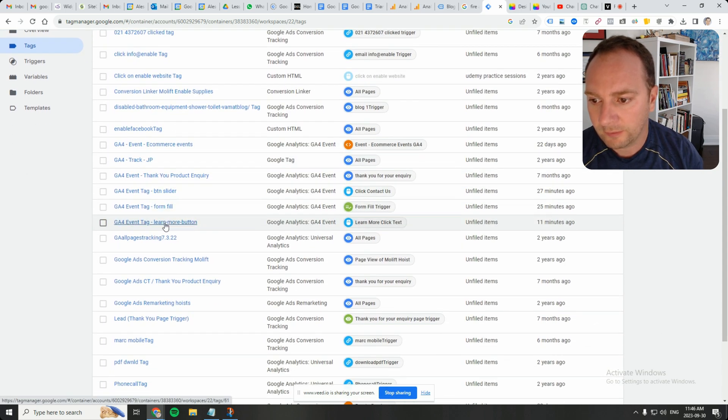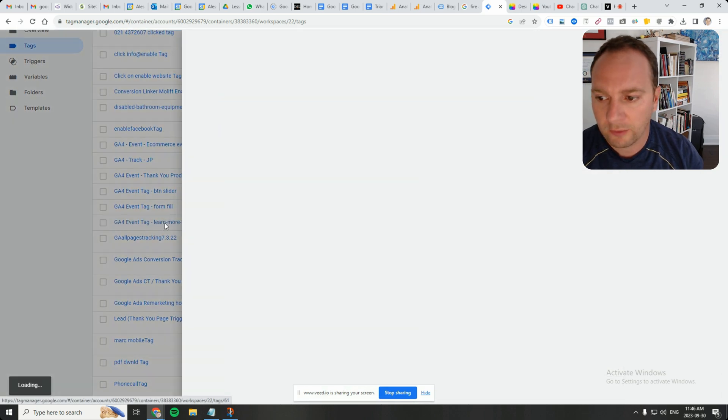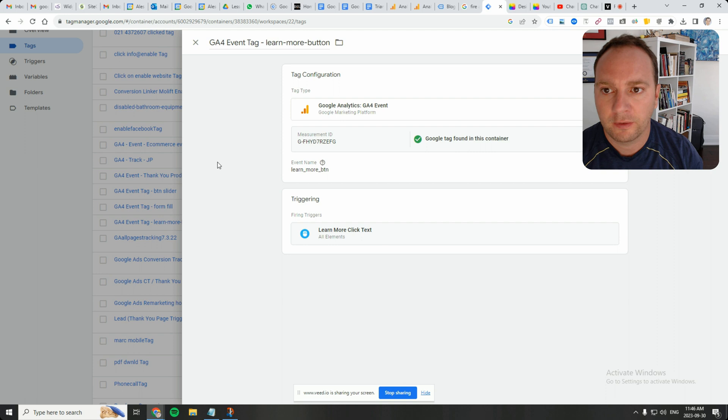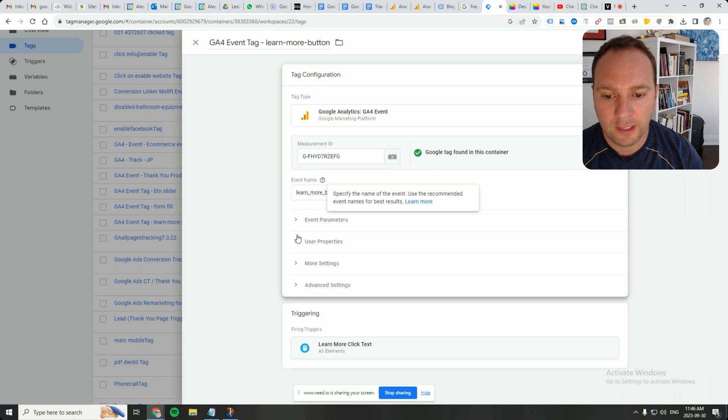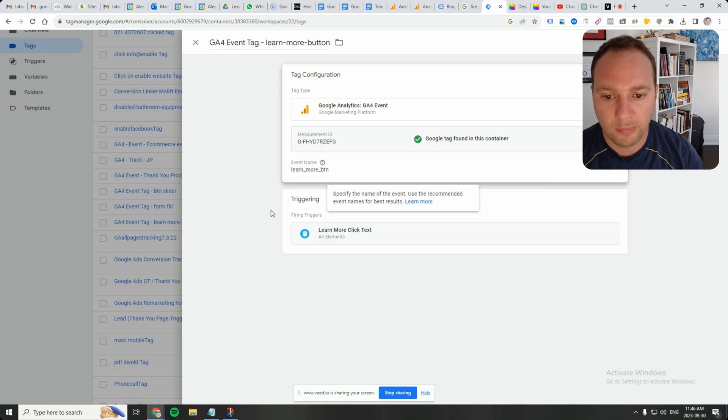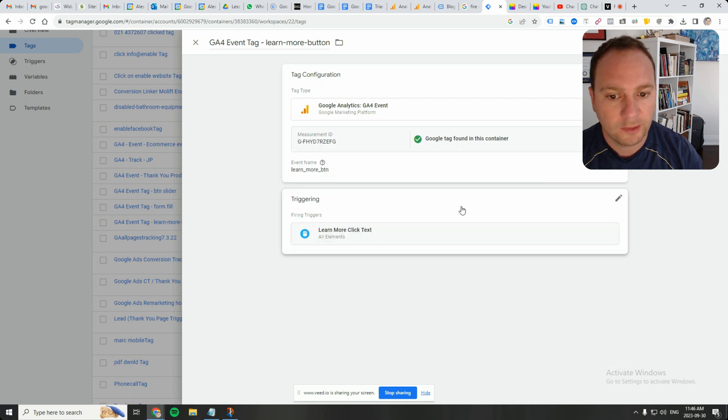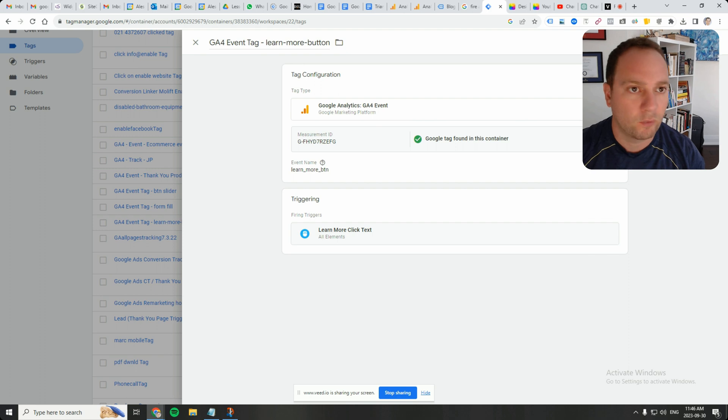Now have a look at this one. I already have a GA4 event tag that is passing an event name of Learn More Button. I'm going to duplicate that one and then I'll kind of walk you through how it works.